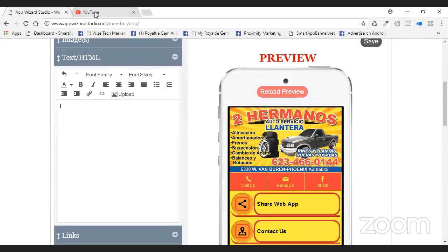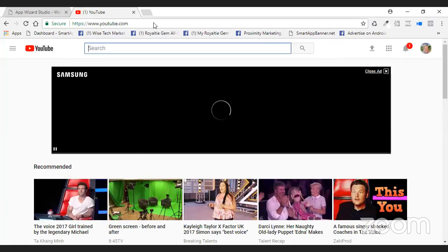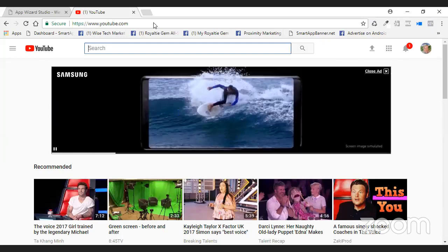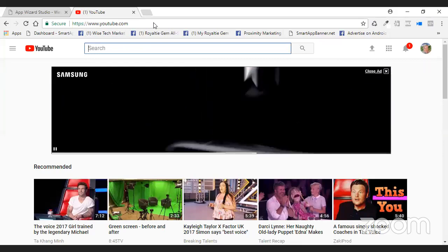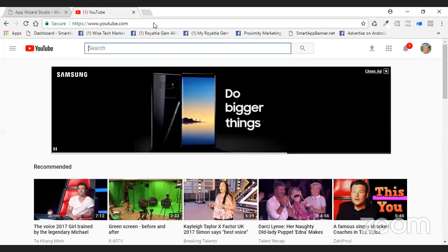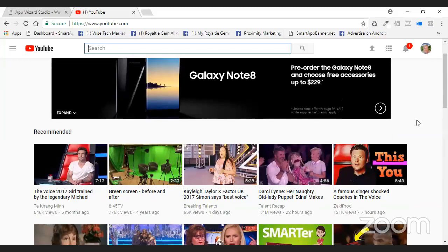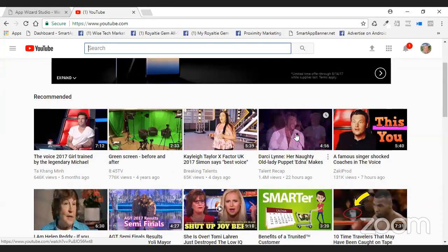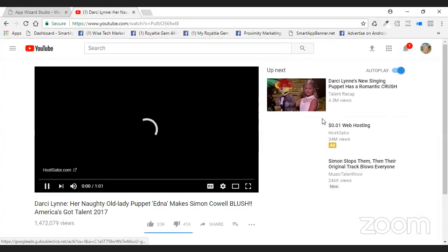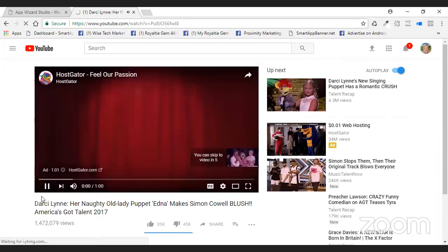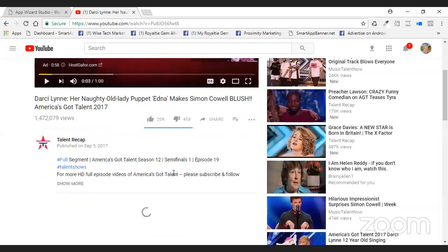Next thing we're going to do is come over to YouTube. Can you see the YouTube channel up here? Okay. What you're going to do is come in and get your video — whatever video you want, it doesn't matter. Let me pause this.